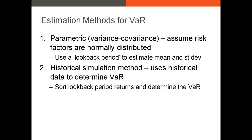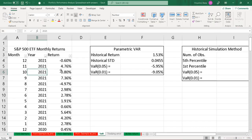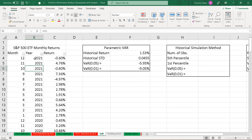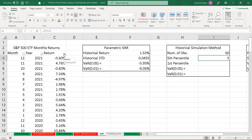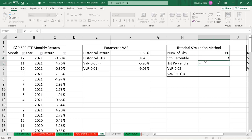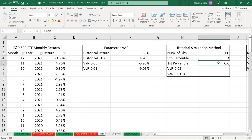The next method to calculate VAR is the historical simulation method, which is extremely simple. All you do is sort the historical data and identify the first or fifth percentile — that value is your VAR. So with my S&P 500 monthly returns, I sort them from highest to lowest. With 60 observations, to find the fifth percentile I take 60 times 0.05, so the third lowest observation is our VAR of 0.05. Our VAR of 0.01 is 0.01 times 60, essentially the most negative return.